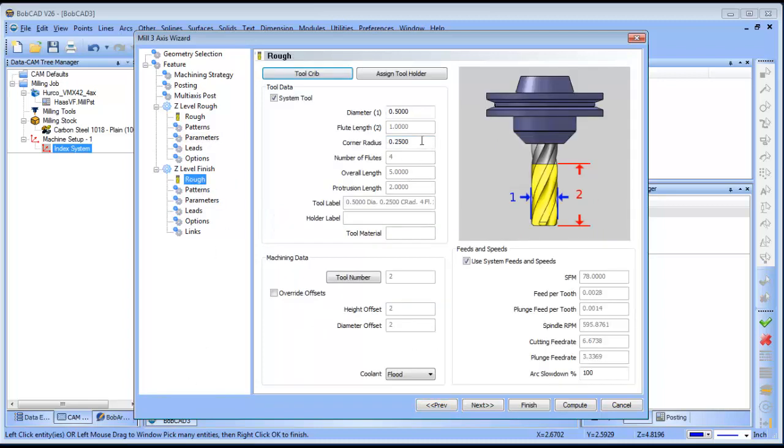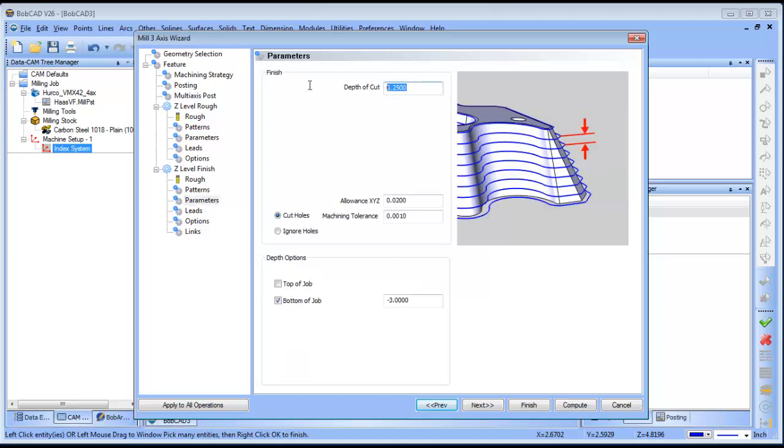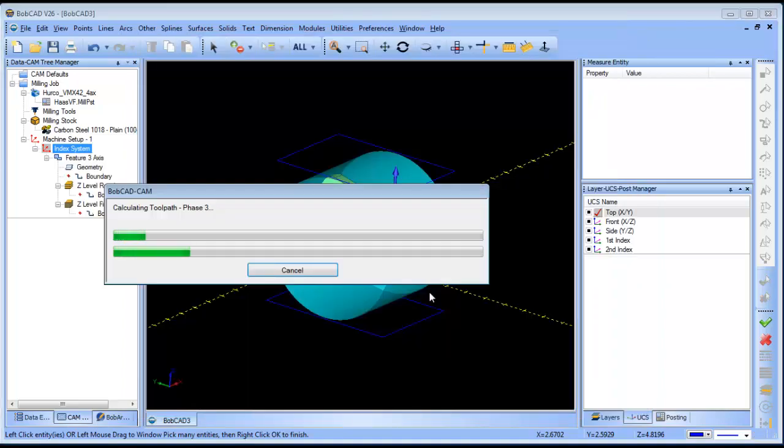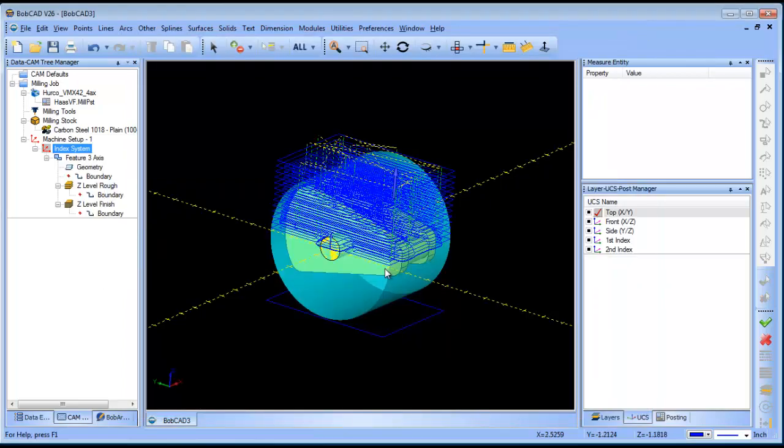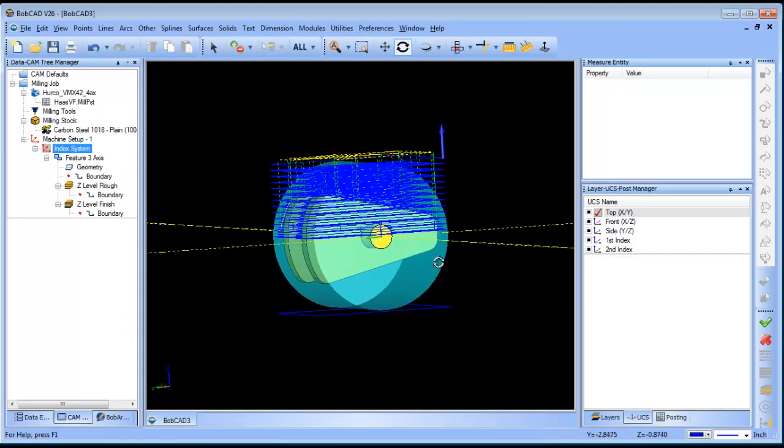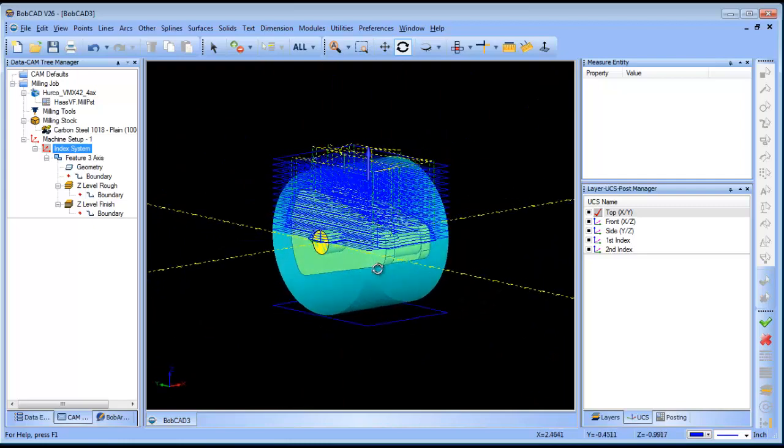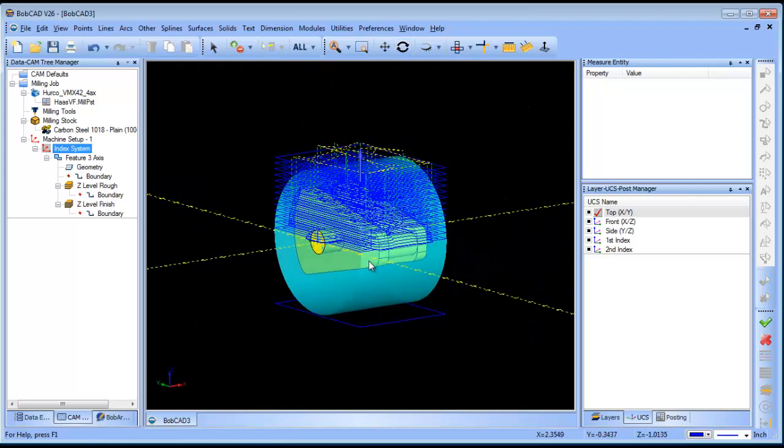So then I'll go to my Z-level finish. That's going to be a ball mill. We'll make this, you'll notice the quarter inch depth of cut carried over. We're going to just make that 0.1, and finish. We can compute this. Let's see how it does. So this is going to rough the stock out, and then it's going to do a Z-level finish.